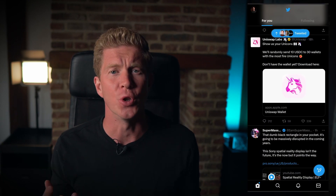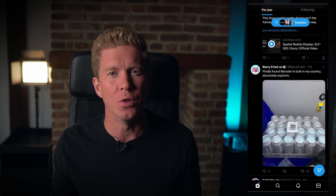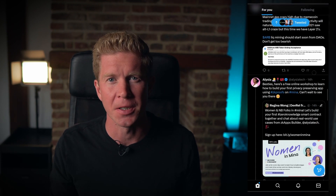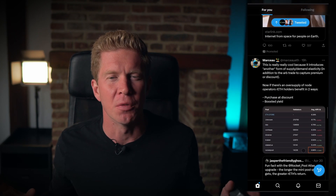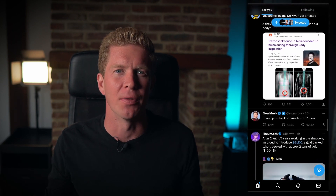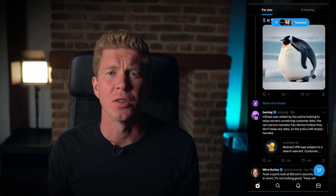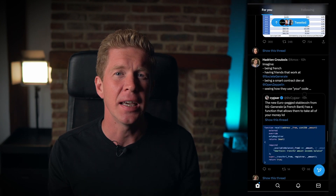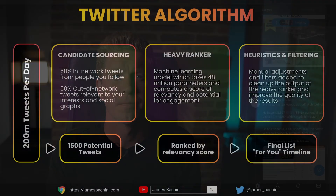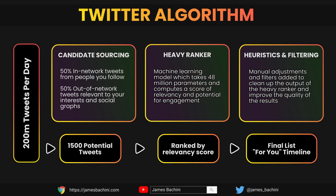The most important ranking algorithm on Twitter is the home mixer. This is what ranks the tweets for the For You page, which is what most users use when scrolling through Twitter. The application is largely built around that For You timeline, so getting ranked there is key for content creators. The home mixer has three parts: candidate sourcing, the heavy ranker, and then heuristics and filtering. We'll go through each of these individually.